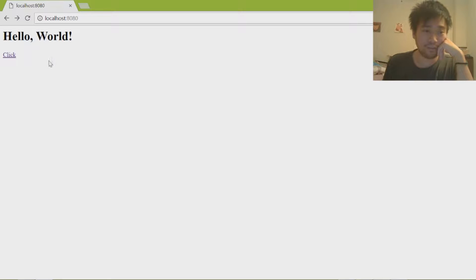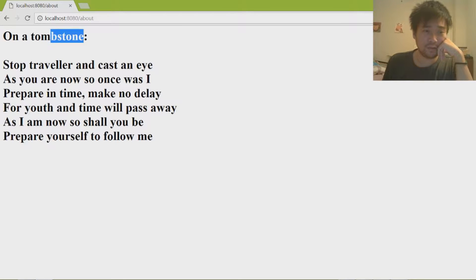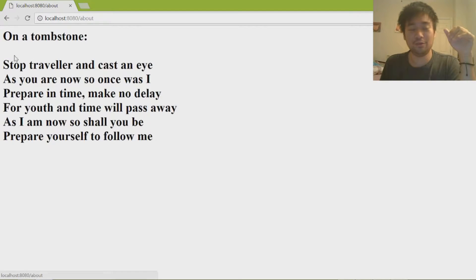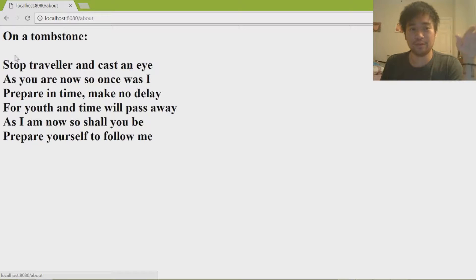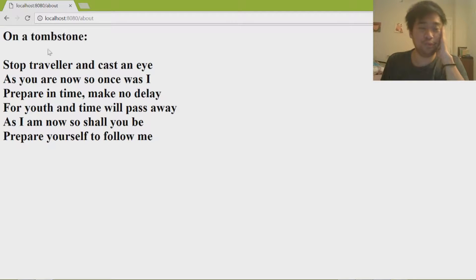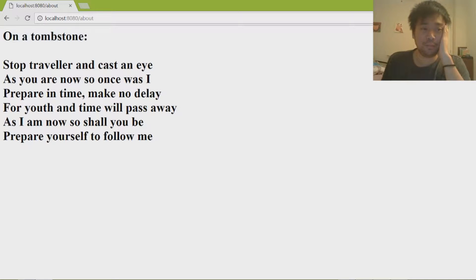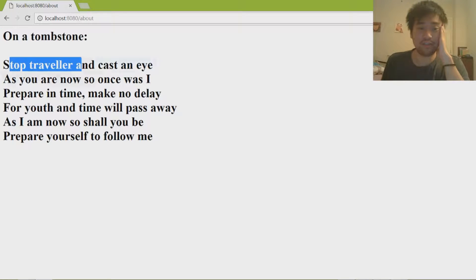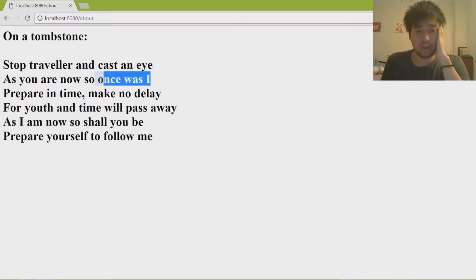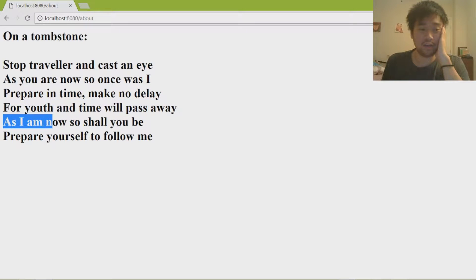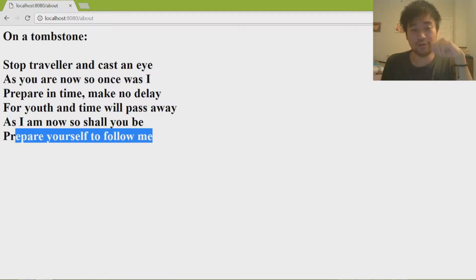Before we get started I want to read a poem found on a tombstone. I made a link to it here — I'll make a tutorial on how to create links later on. The poem goes: 'Stop traveler and cast an eye, as you are now so once was I. Prepare in time, make no delay, for youth in time will pass away. As I am now so shall you be, prepare yourself to follow me.'